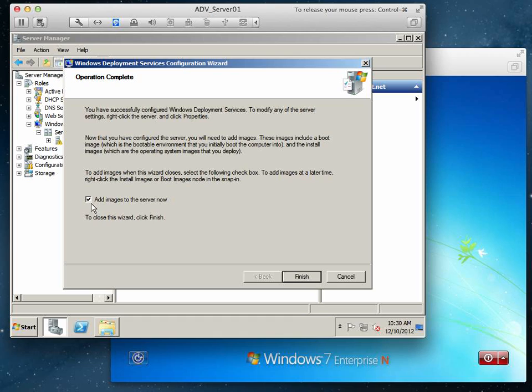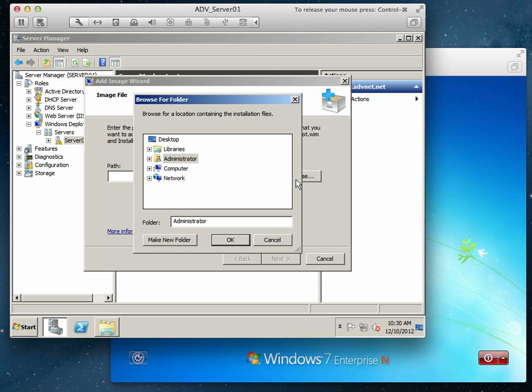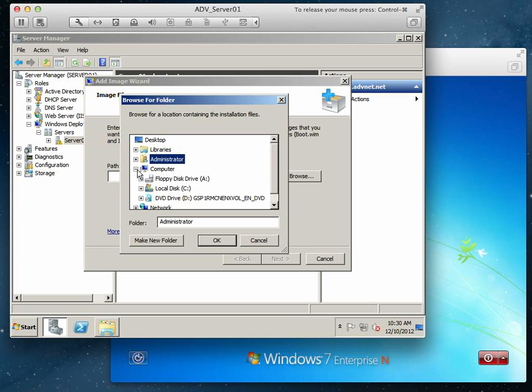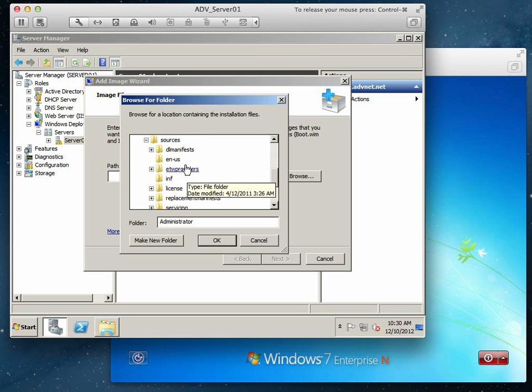There's an option to add images to server now. We're going to go ahead and do that because we're ready. We have our Windows 7 DVD in the drive. We're going to hit finish. They want us to know where this is. We're going to be loading the boot.wim file. That should be on our computer and our DVD.